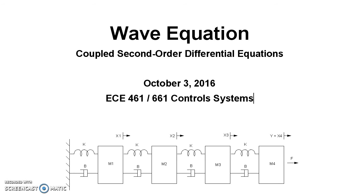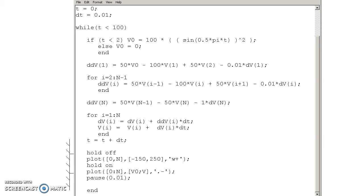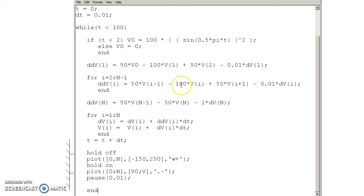Here the force on the mass is the acceleration. What that looks like in MATLAB code is that at any given node, the displacement of that mass relative to its neighbors determines the acceleration. This creates coupled second-order differential equations.